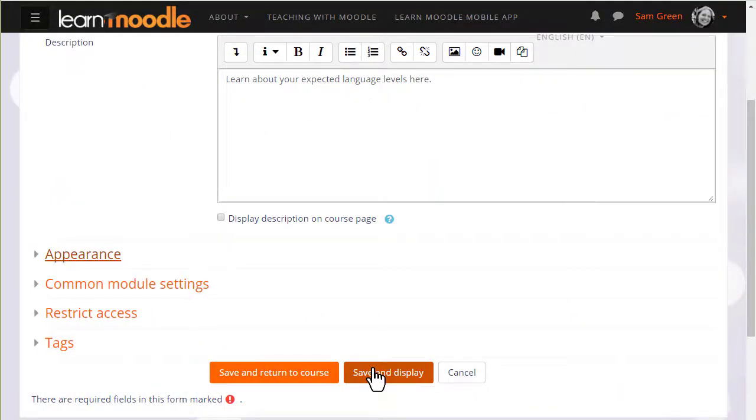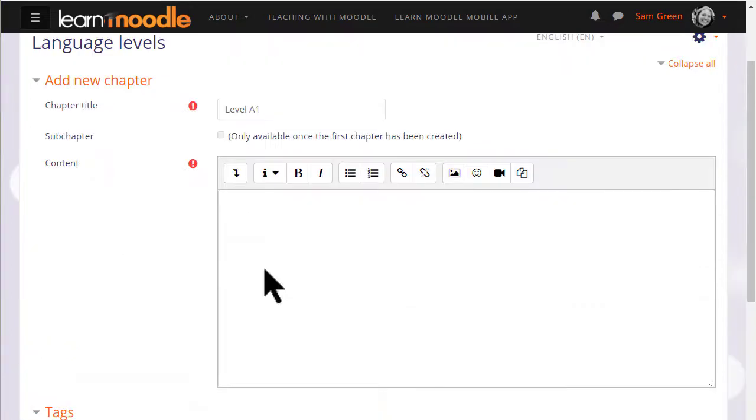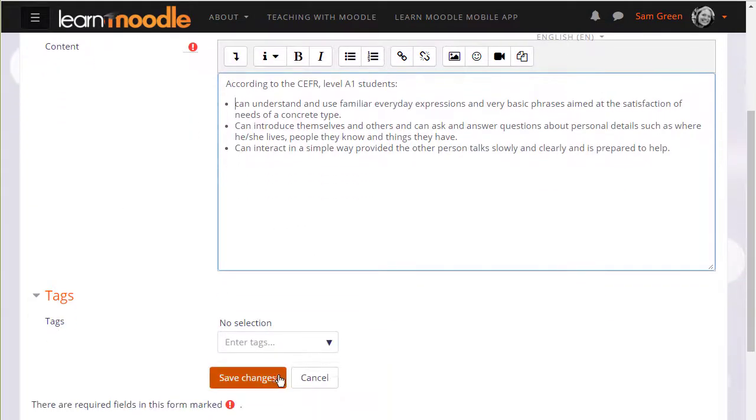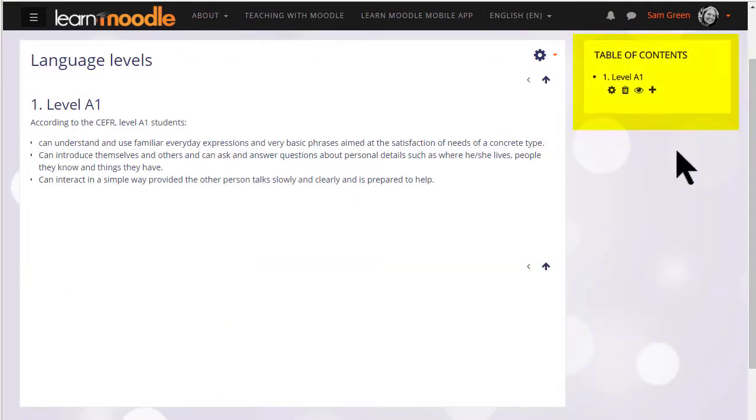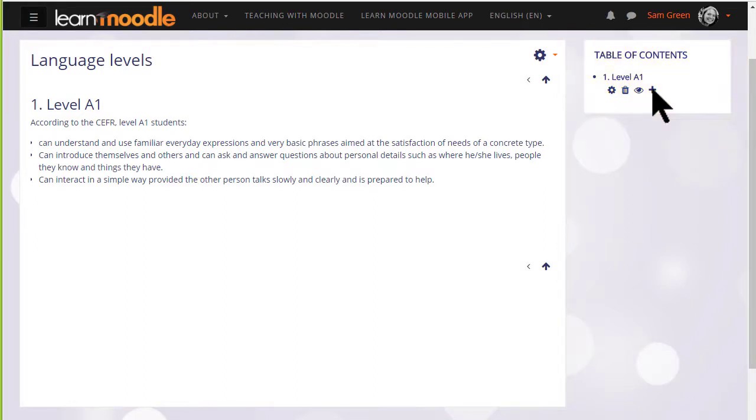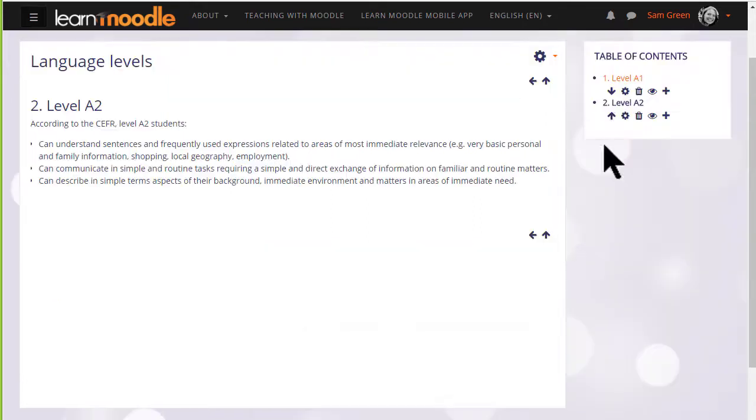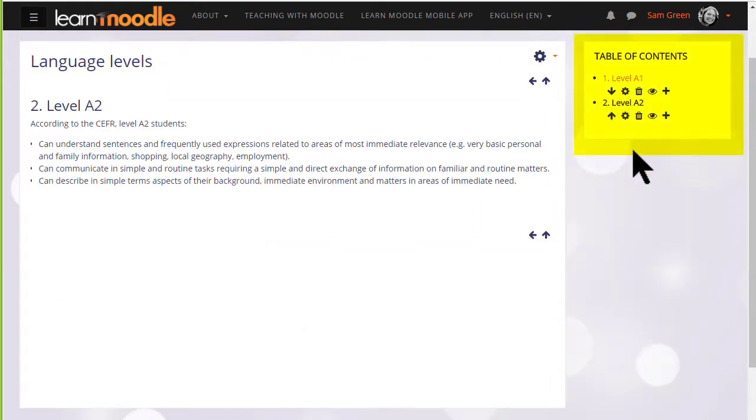When we click save and display we can start adding content to our book and once we've made one chapter you can see that its name appears over on the table of contents. We can add another one by clicking the plus icon and then when we've saved a second one you see there's an arrow allowing us to change the order of the chapters.